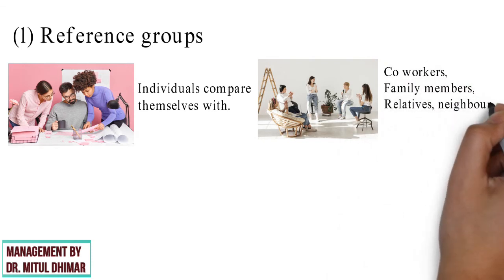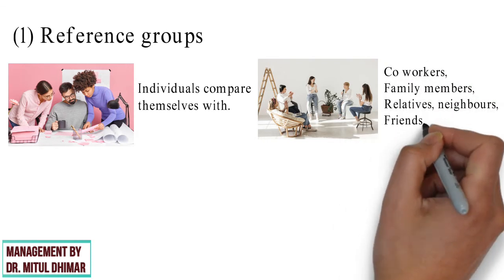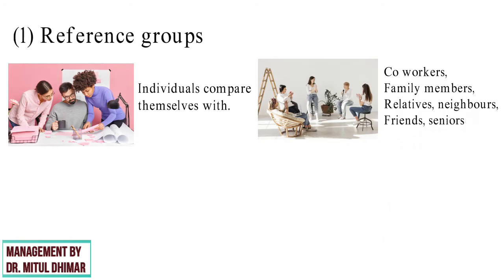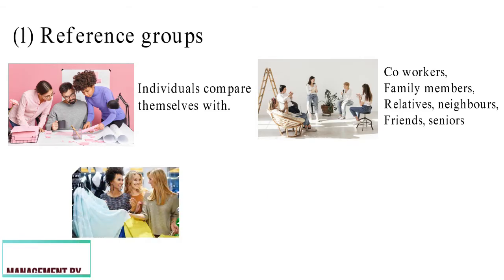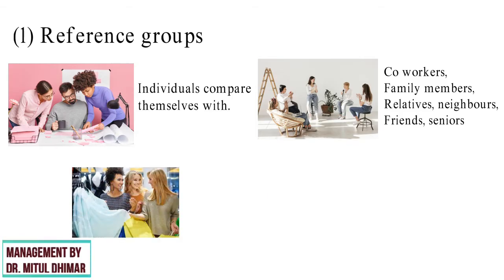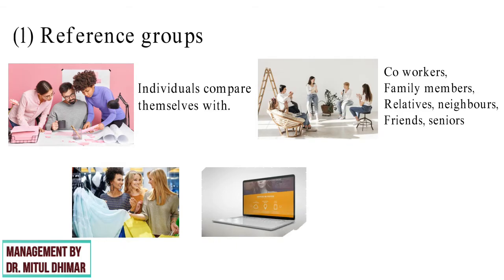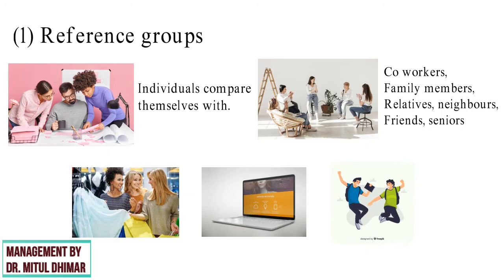Co-workers, family members, relatives, neighbors, friends, seniors at workplaces often form reference groups. All above influence the buying decision of consumers. For example, a consumer purchased HP laptop because all his friends were using the same model and were quite satisfied with the product.